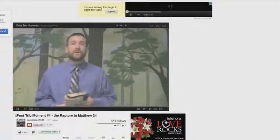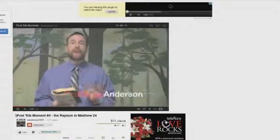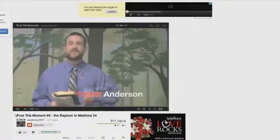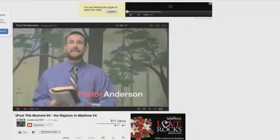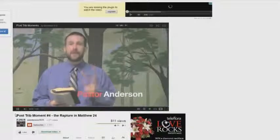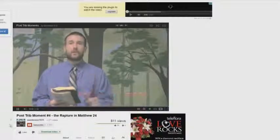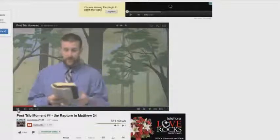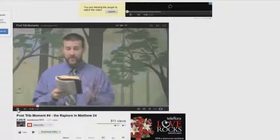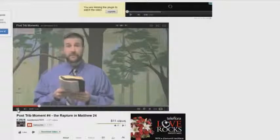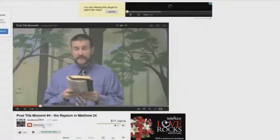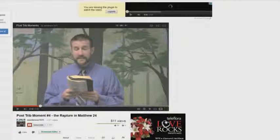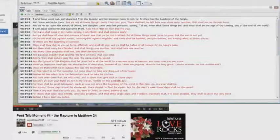Today I want to read for you one of the clearest passages that just explicitly spells out a post-tribulation rapture, or a rapture that comes after the tribulation. Matthew 24 beginning in verse 29. Okay, now it's funny because he goes to Matthew chapter 24.